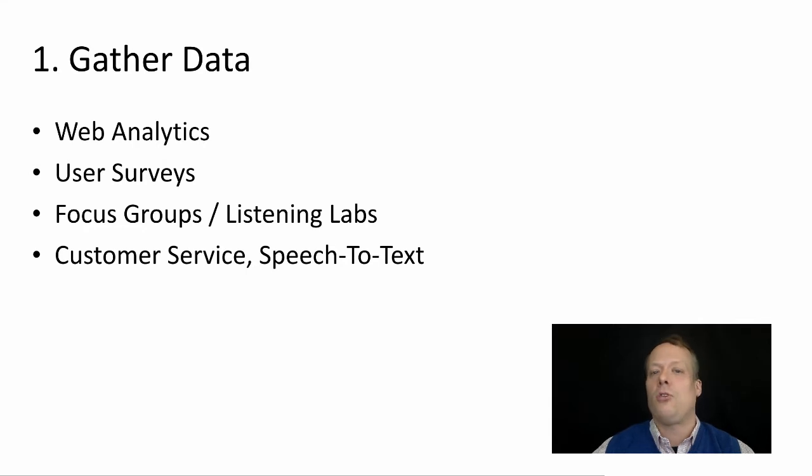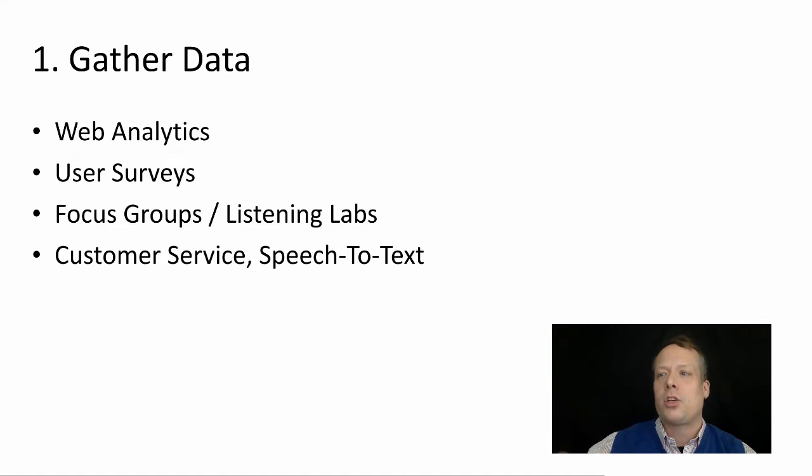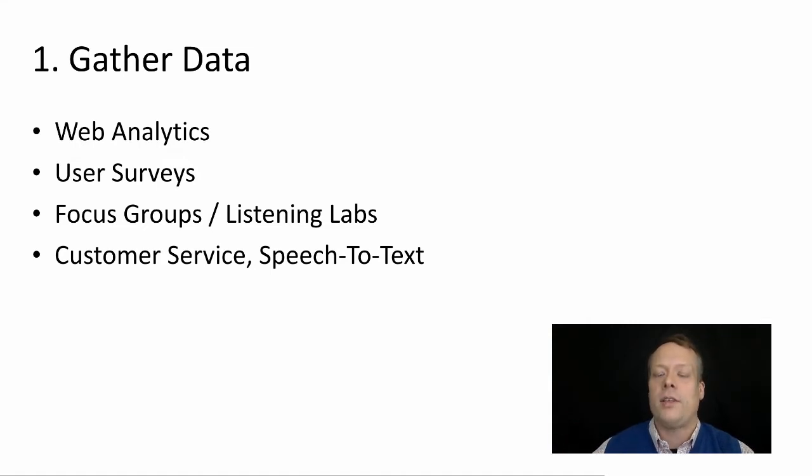So gather data. Before you even start to design a test, you want to make sure you understand what's going on already. And you can do this through a number of ways.